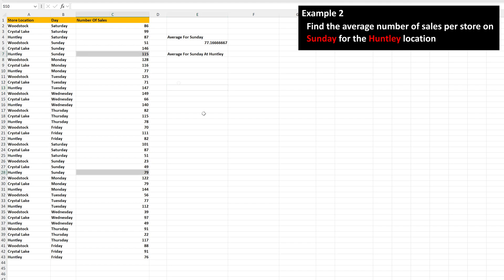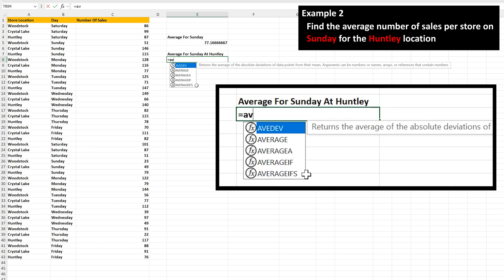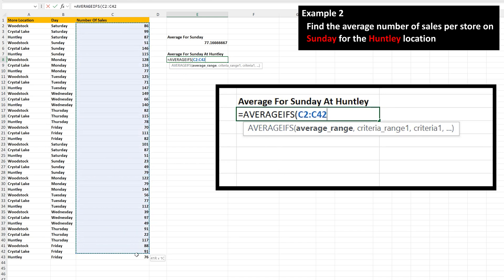This will be for just these two cells that meet the criteria. This will start the same: equal sign, type in AV, then left-double-click on AVERAGEIFS. Then we define the average range. Left-click and hold on the first cell, cell C2, then drag down over the last cell, cell C43, and release the click and hold.